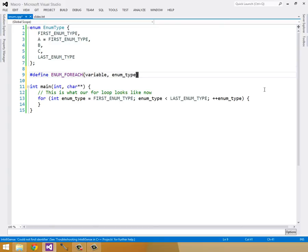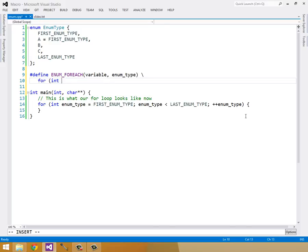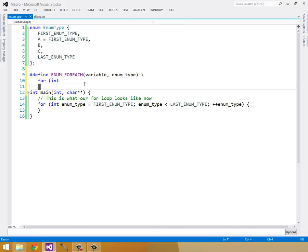In order to do a multiple line #define, I need to escape the new line. So I use the backslash to escape it. So I can start with a normal for loop, for int. Here we can replace enumType down here with the variable we want to name it.